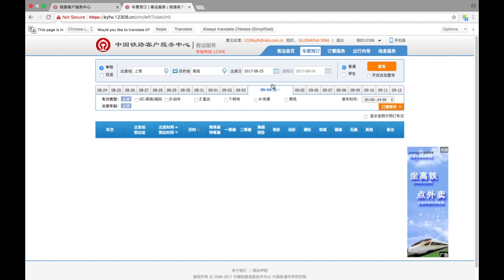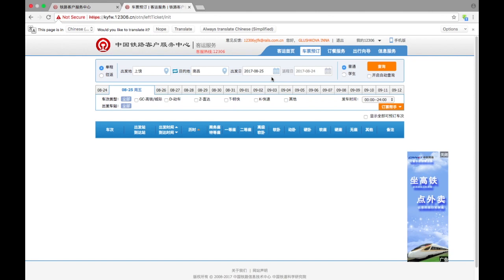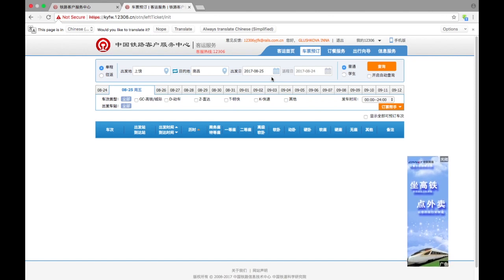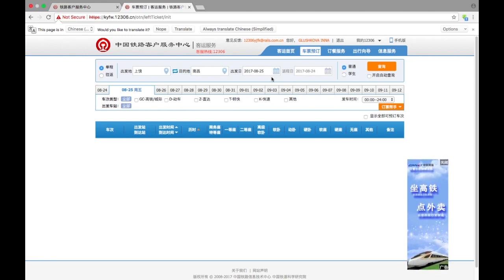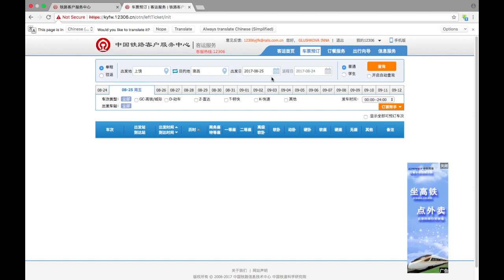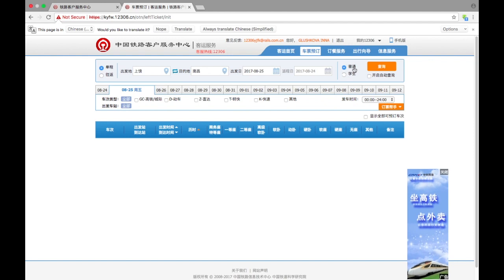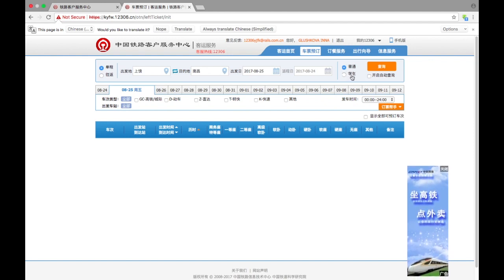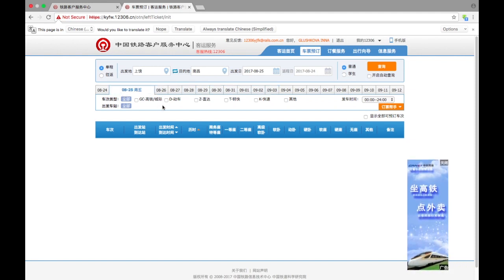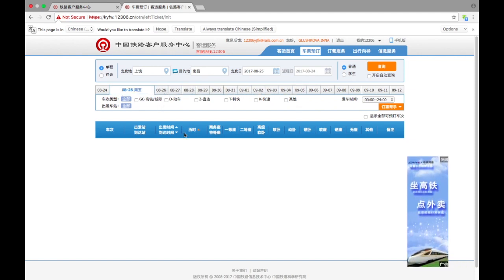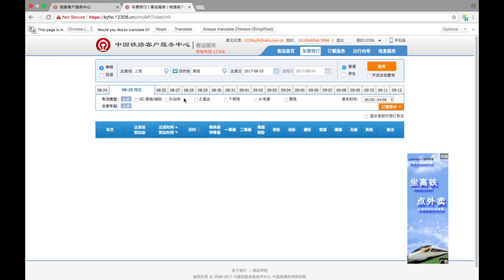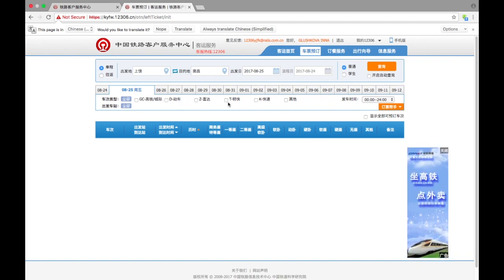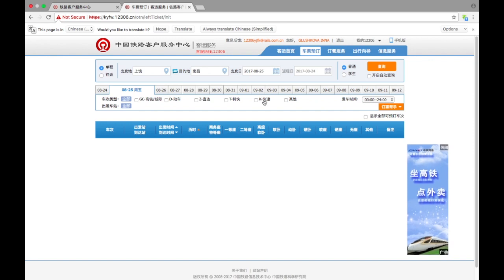We pick a date. For my date it should be 25th, 2017, and August, eighth month. By the way, you cannot buy tickets in advance more than, I think, 30 or 60 days, so you cannot really buy train tickets if you're going to travel only in a year or half a year. We can choose regular passenger, or maybe you're a student, so students usually have some discounts. If you'd like, you can also change the date here or choose the type of train. G is the fastest speed trains, and usually T and K are the slowest.